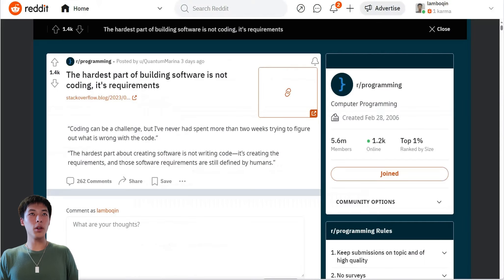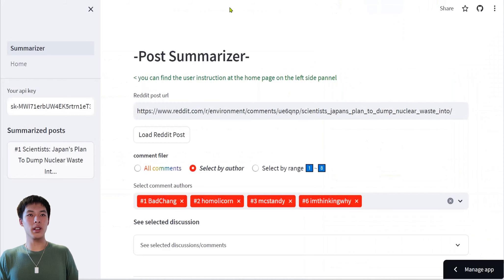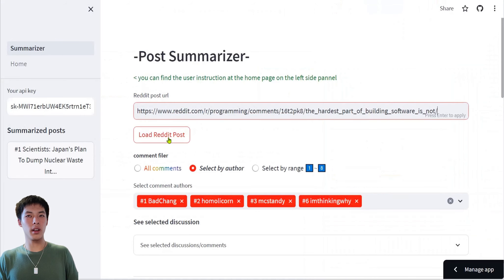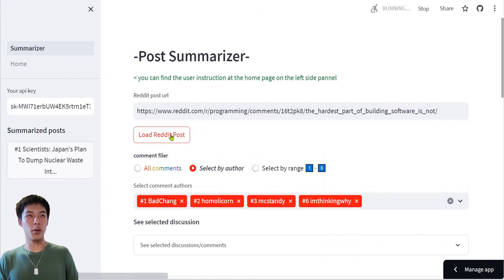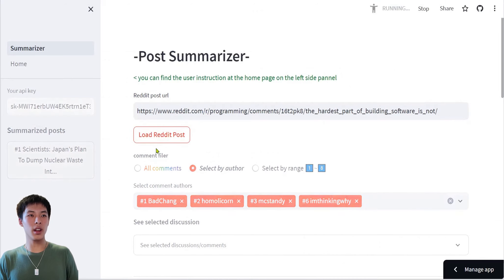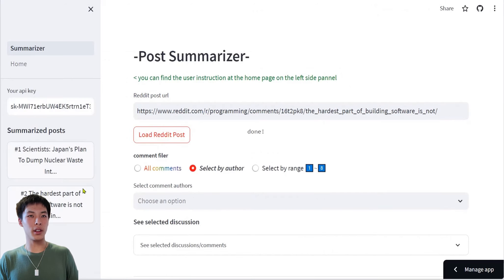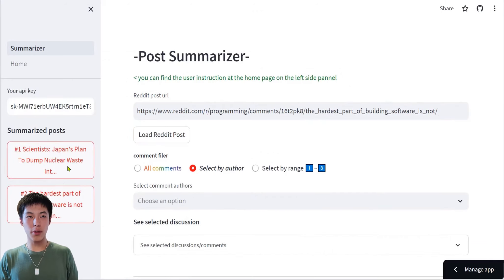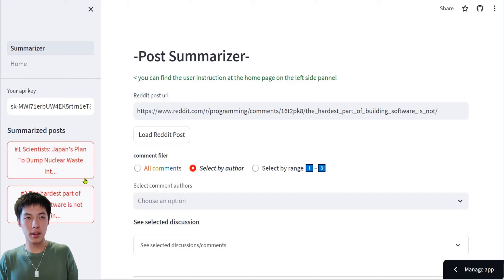You can also load multiple URLs. When you do this, you will have a separate window so you can read different Reddit posts at the same time.